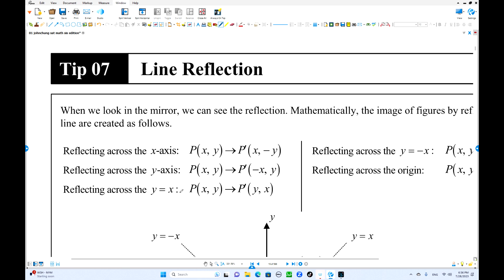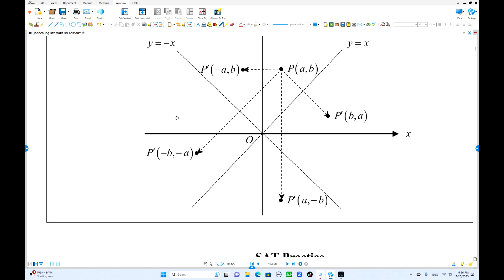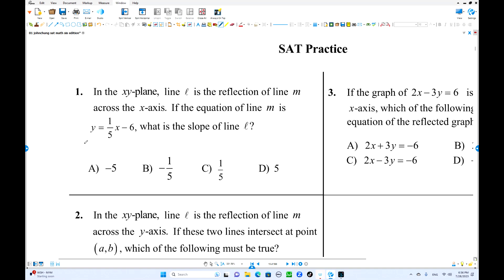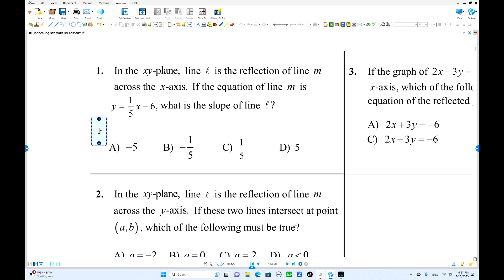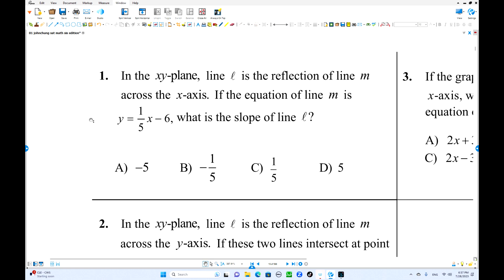There are many rules. Just memorize all of these rules — that is one of the transformations: line reflection. Going into some practice questions. So in the xy plane, line L is the reflection of line M across the x-axis. If the equation of line M is y equals (1/5)x minus 6, a line is given. What's the slope of line L? The rule for reflection across the x-axis: the point (x, y) maps to (x, negative y).